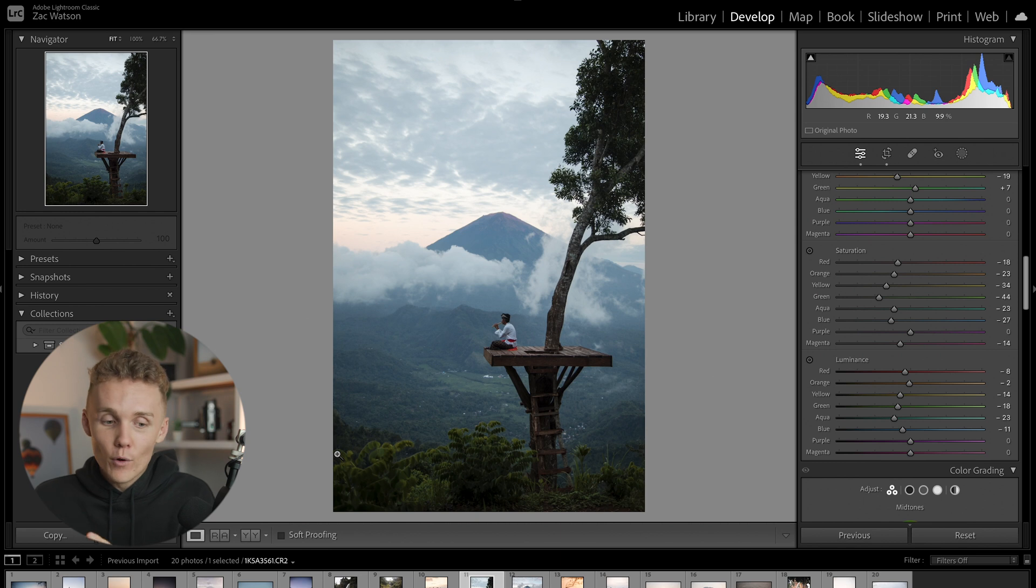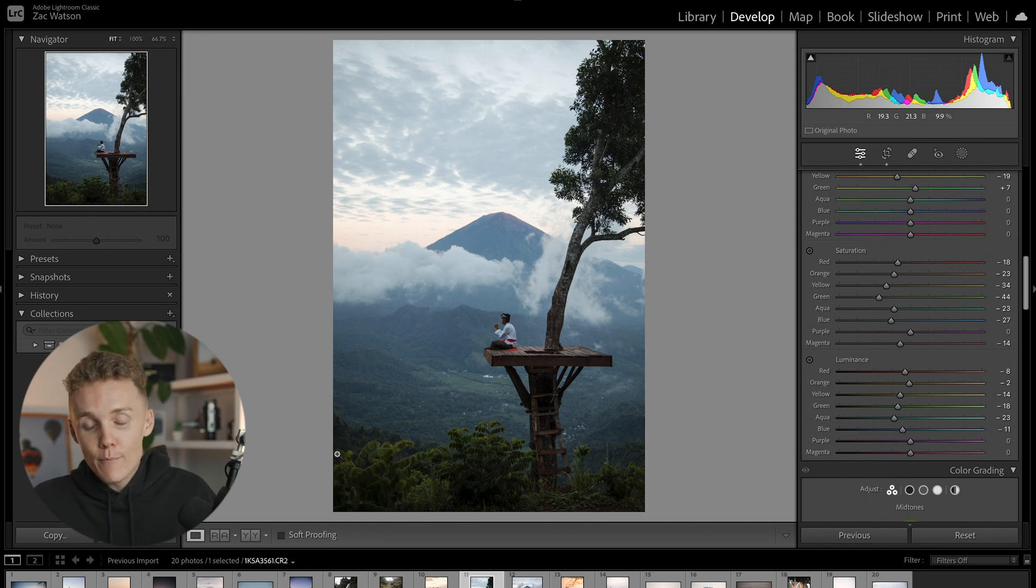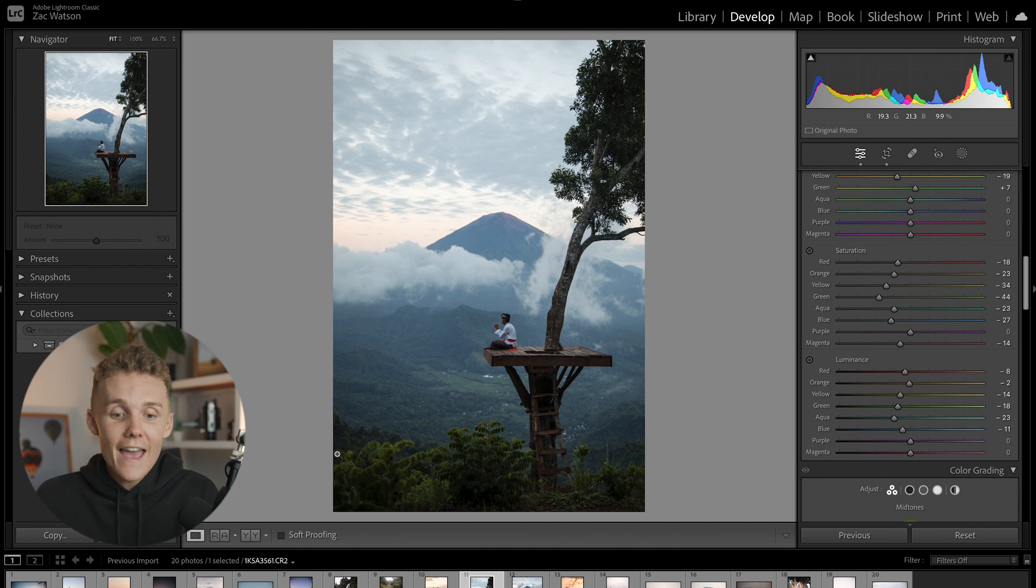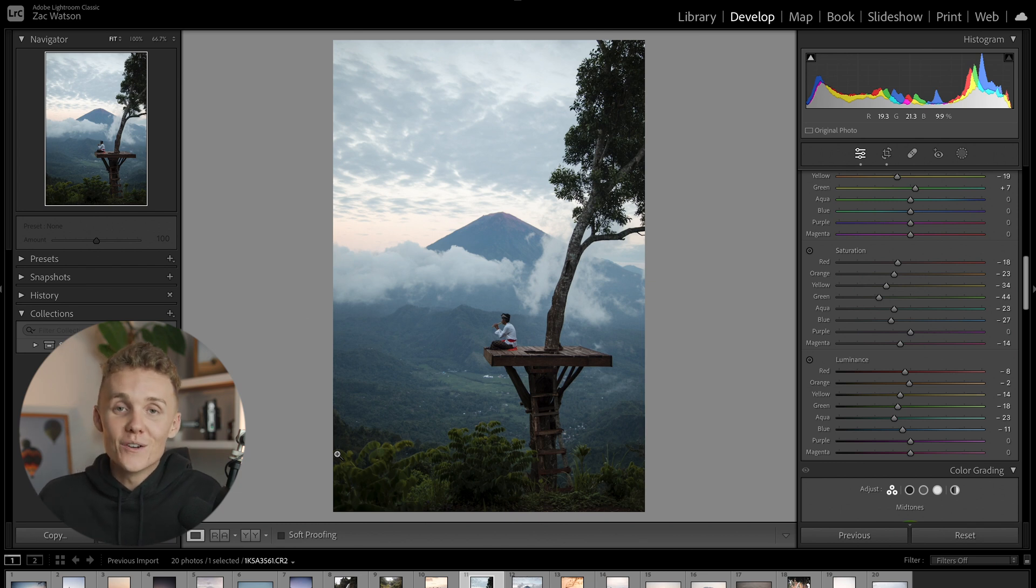And then boom, from there, you could add presets, you could add more masking, you could adjust your crop, adjust your white balance, whatever the case, export, and you're good to go.